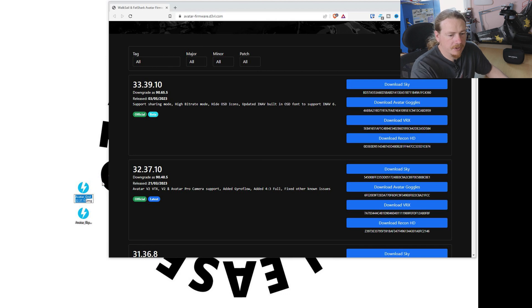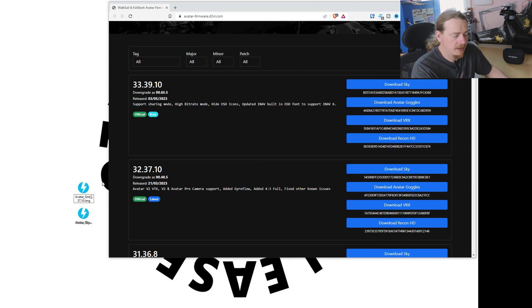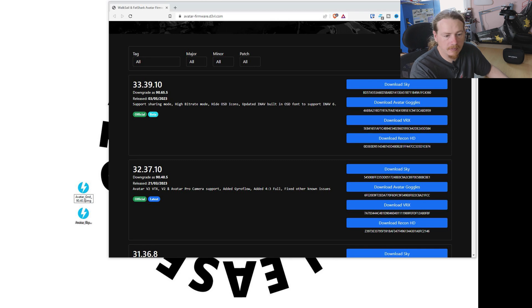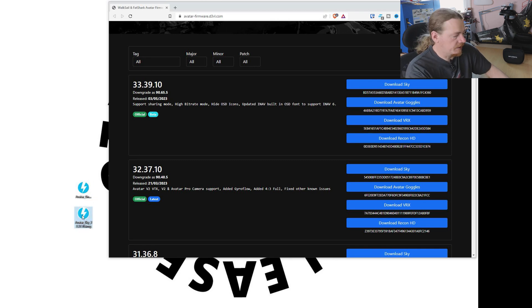We're just going to rename where it says 30, we're going to change it to 90. Where it says 37, we're going to change it to 40. And where it says 10, we're going to change it to 5. We'll do that on the sky file too.